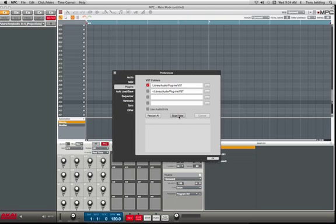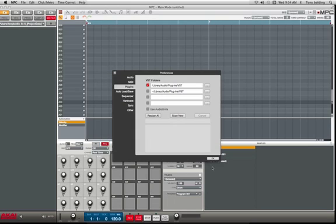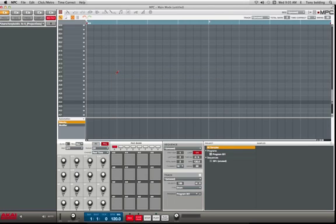So when you hit that, you can see your plugins is getting scanned. It says skipping right here because these plugins are already in here. If you just uploaded some plugins, only those plugins will be loaded in. And what you will do after that, you will close out the window, the MPC software, and you'll restart your computer.